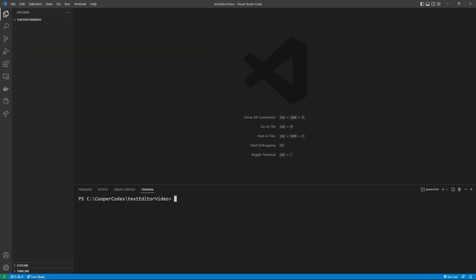I'm going to get started by creating a Vite project by saying npm create vite@latest, then the name of your project, which I'm going to say app, then a dash dash, and then we have to say the template of what we want to use. So we can say --template react. We're creating a React project with Vite.